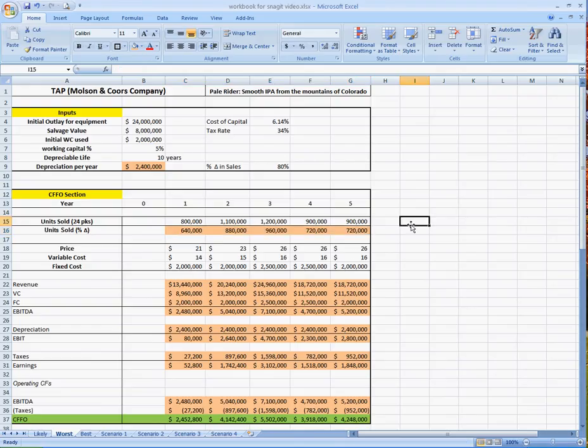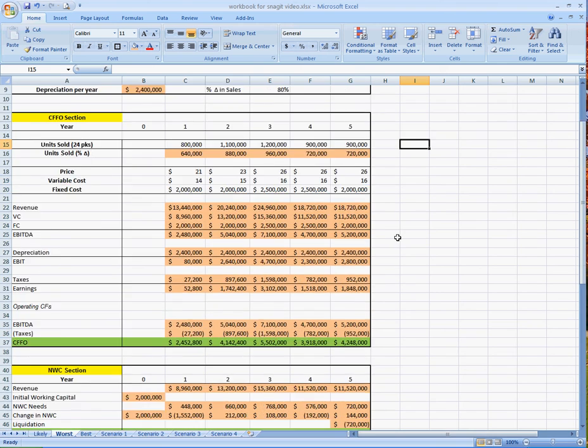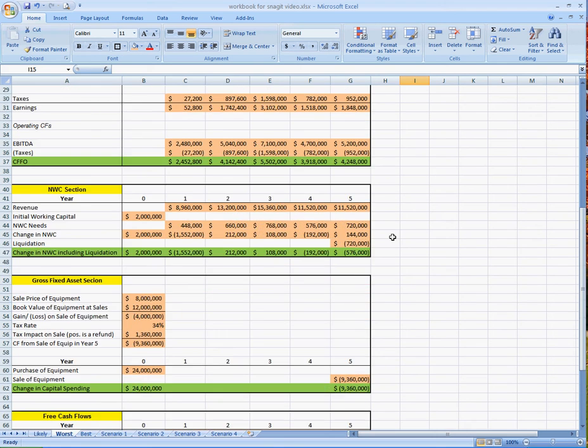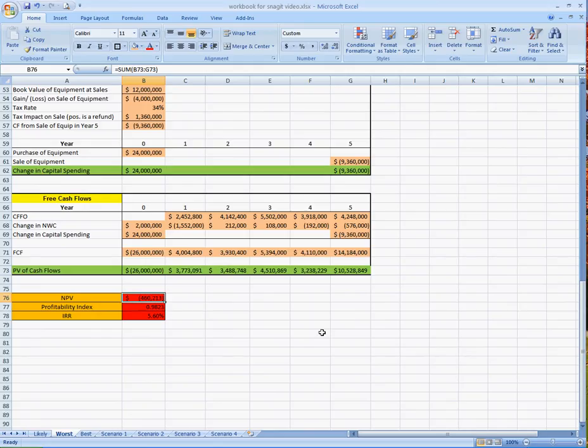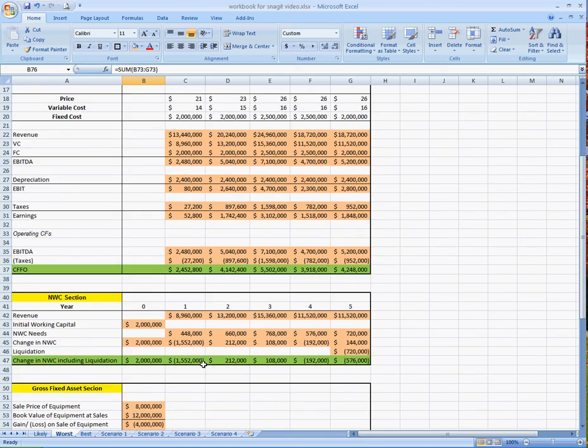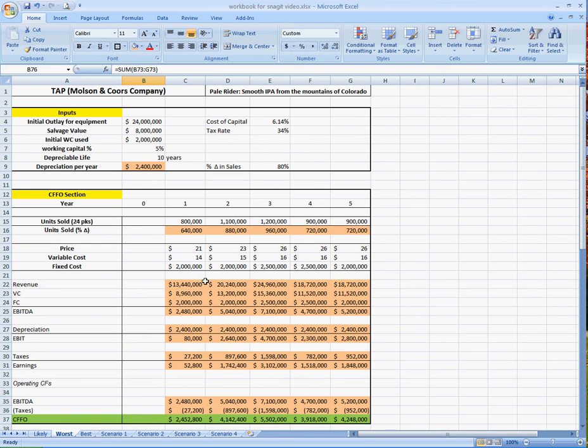And that's all you have to do for this case, this sensitivity. So let's scroll down, and as you can see, our NPV is now negative. So we went from a positive 4.379 million to a negative 460,000. So you can really see how these scenarios, or these sensitivities, how they can really play on the numbers.